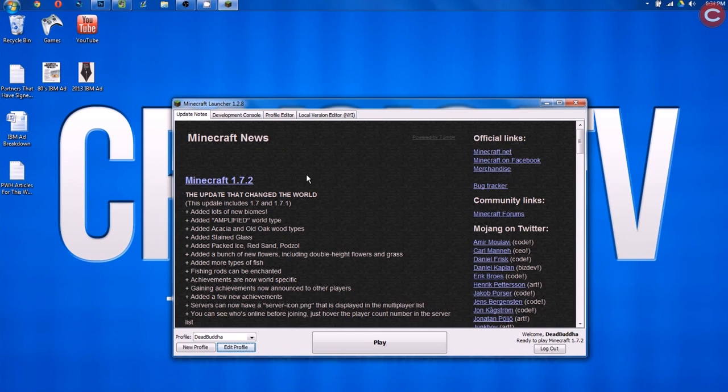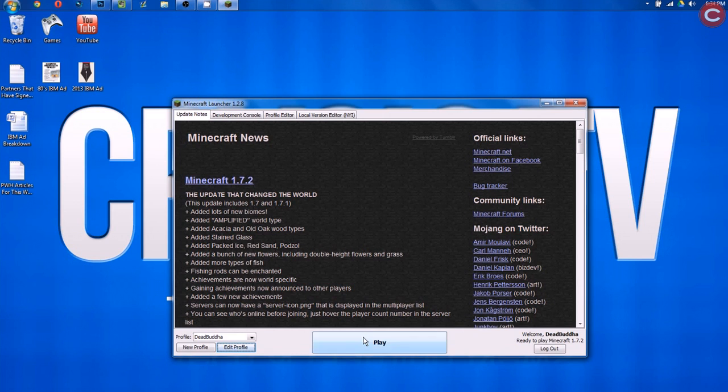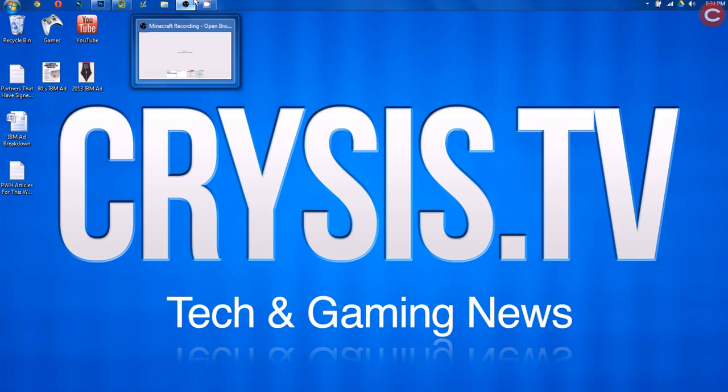Now what that does is it makes Minecraft open in 720p HD. So I'm going to go ahead and hit Play on Minecraft, but that's not what I'm looking for right now.